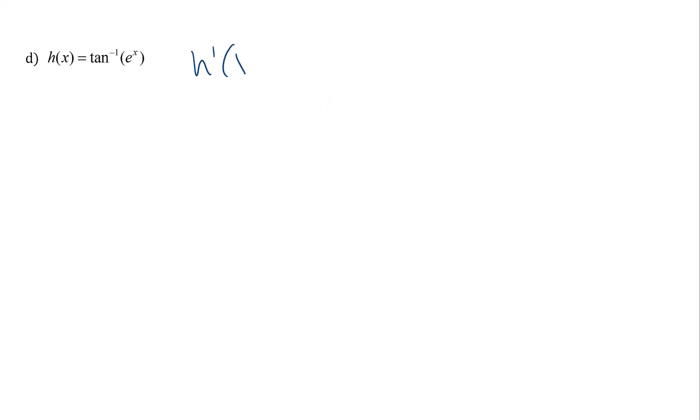We have h prime of x equals the derivative of inverse tangent is 1 over 1 plus, it's x squared if it's x inside, but if it's something else inside, it's that something else squared.